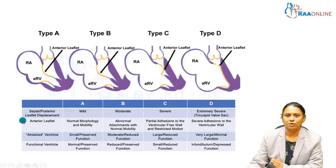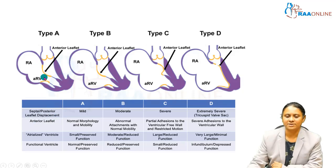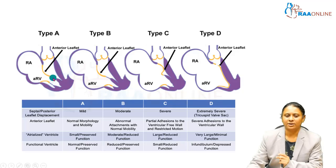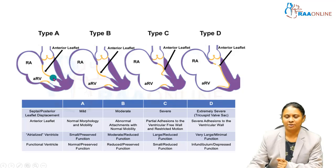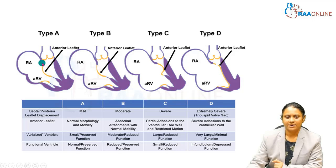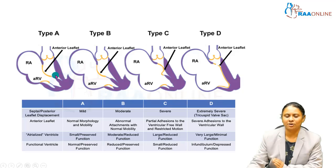The second component is the anterior leaflet, which is the normal or compensating leaflet. Two things are assessed: attachment or morphology, and mobility. In the normal state, the anterior leaflet is normally attached to the chordae and papillary muscles, with normal morphology and normal mobility.